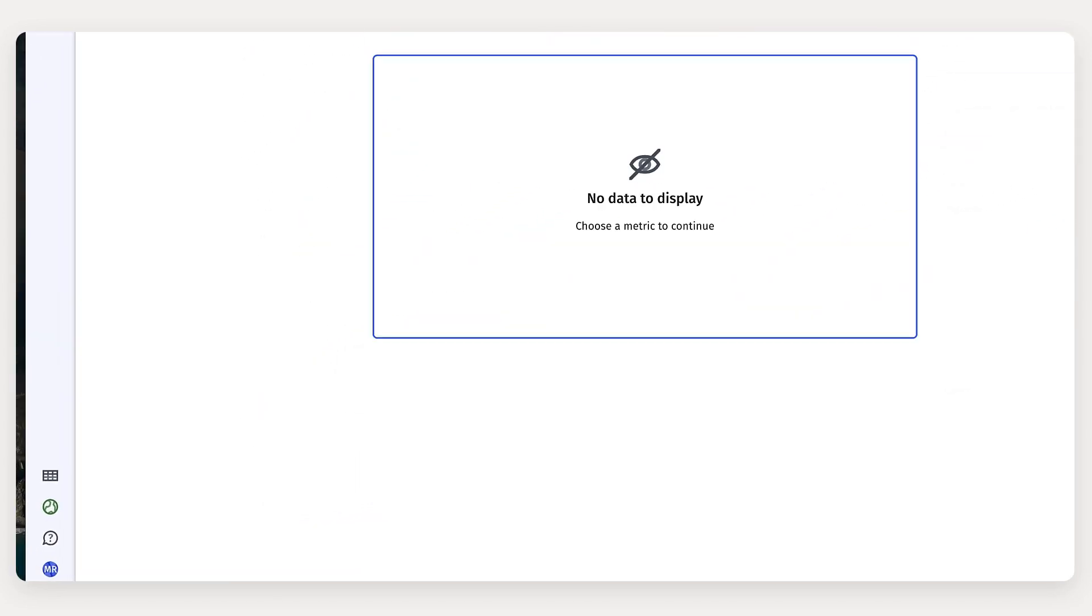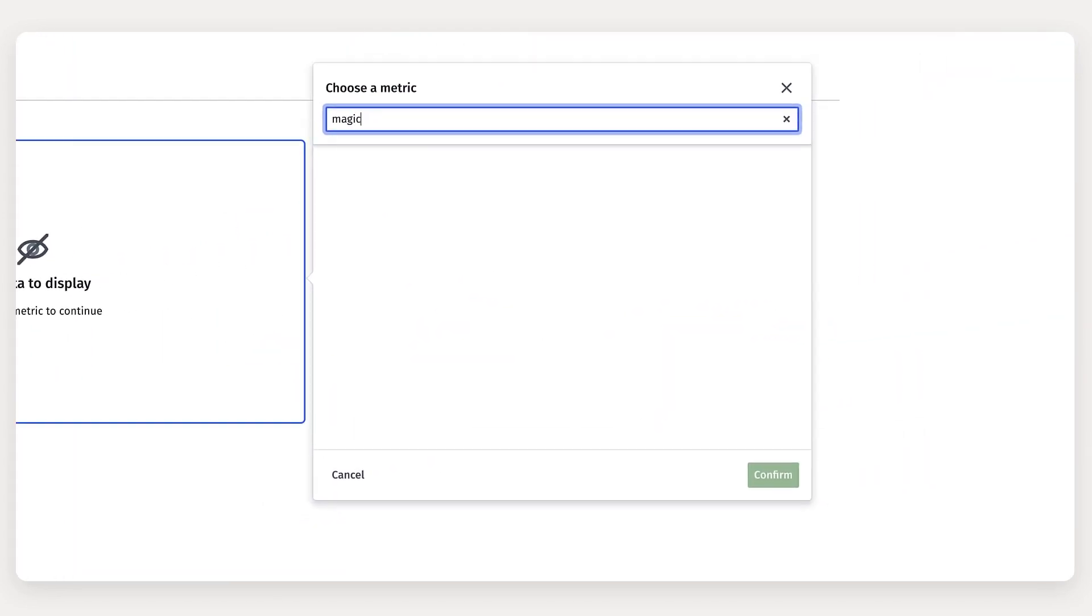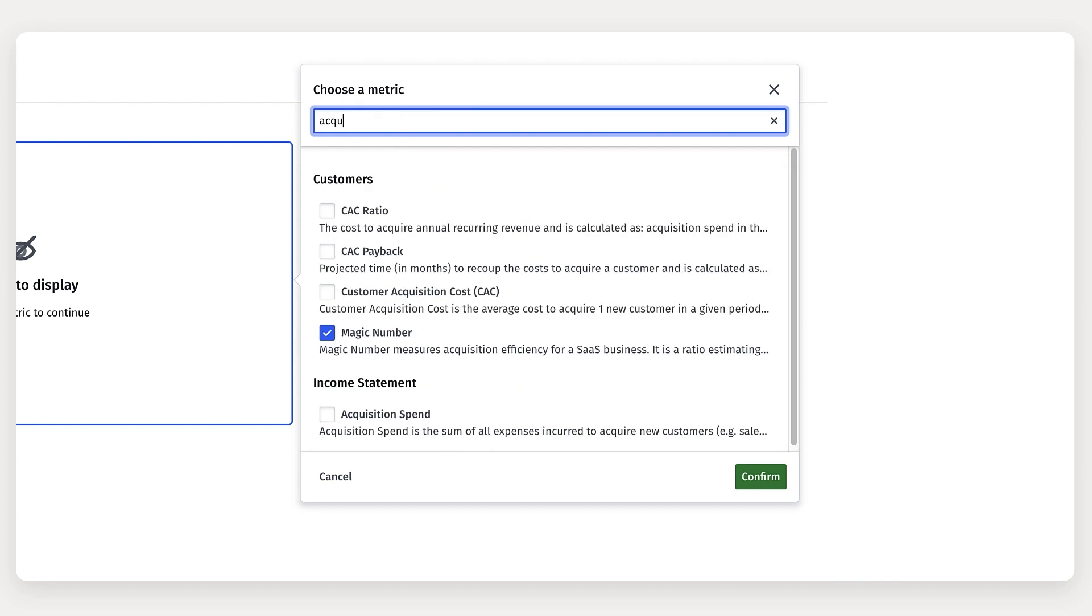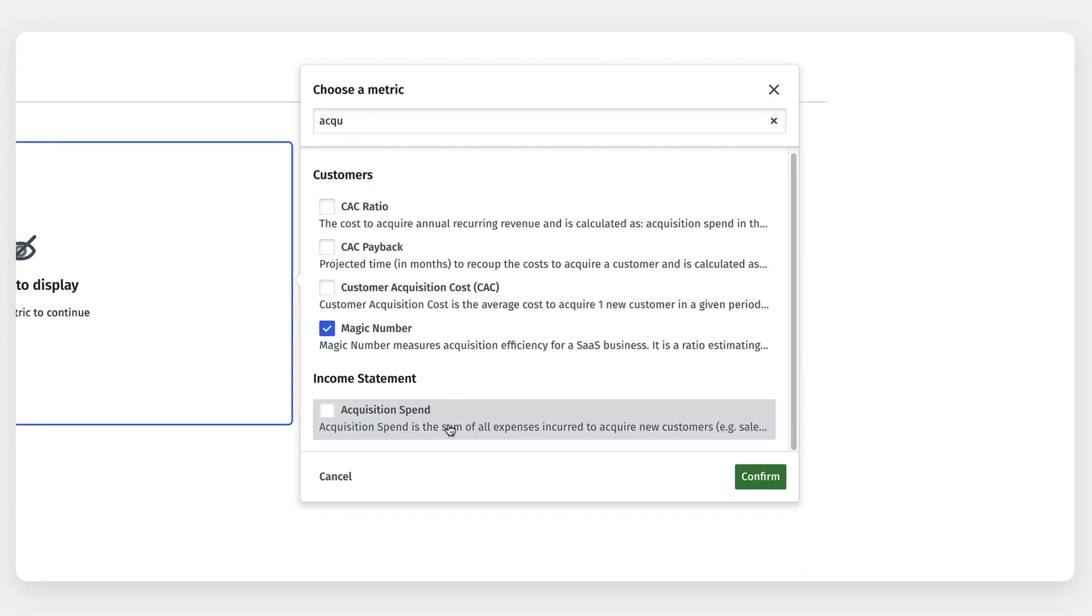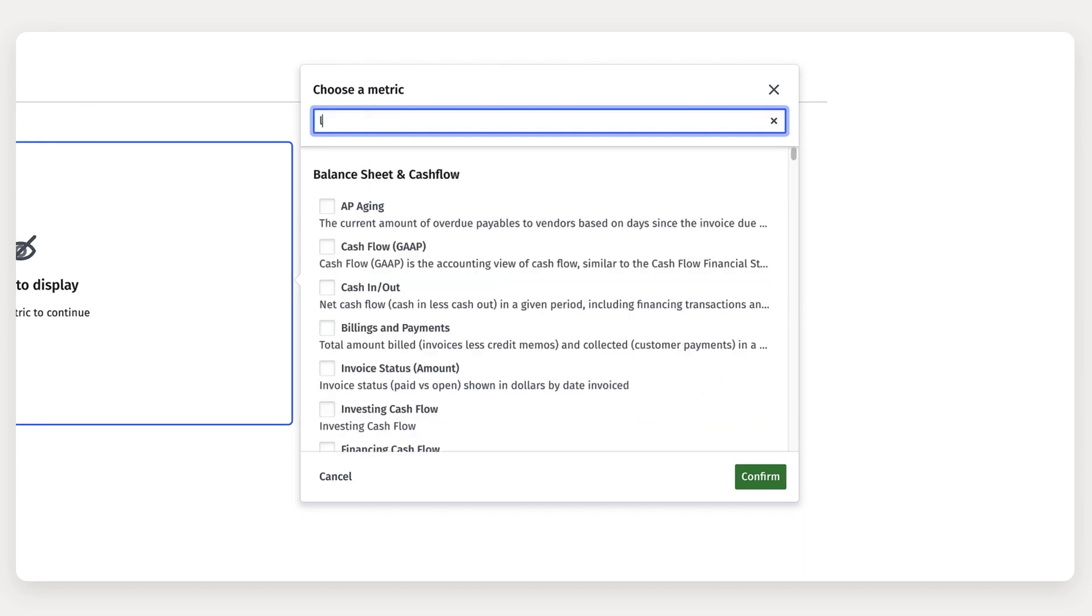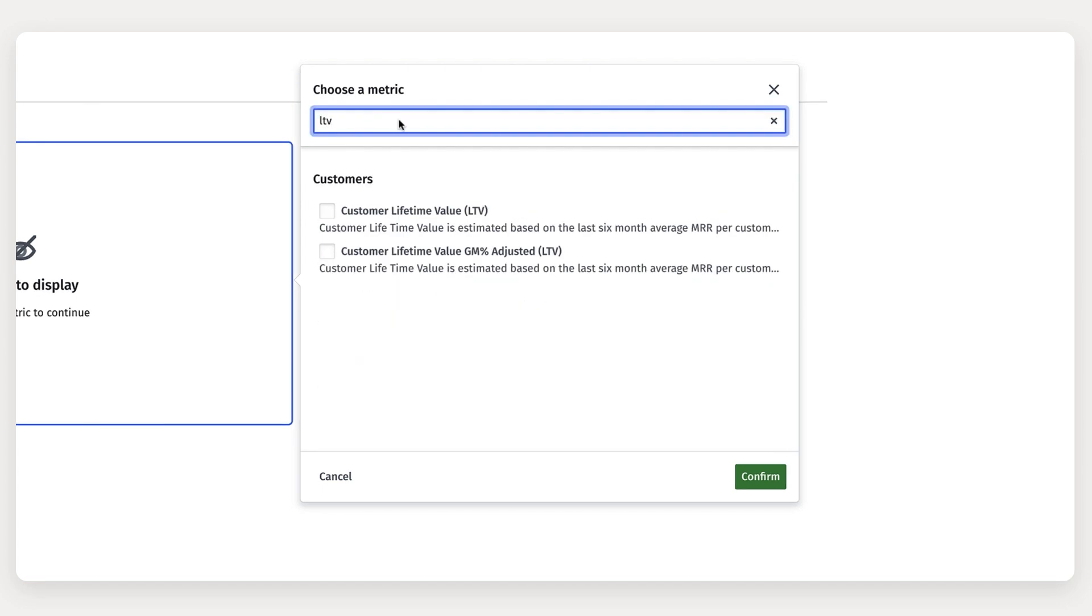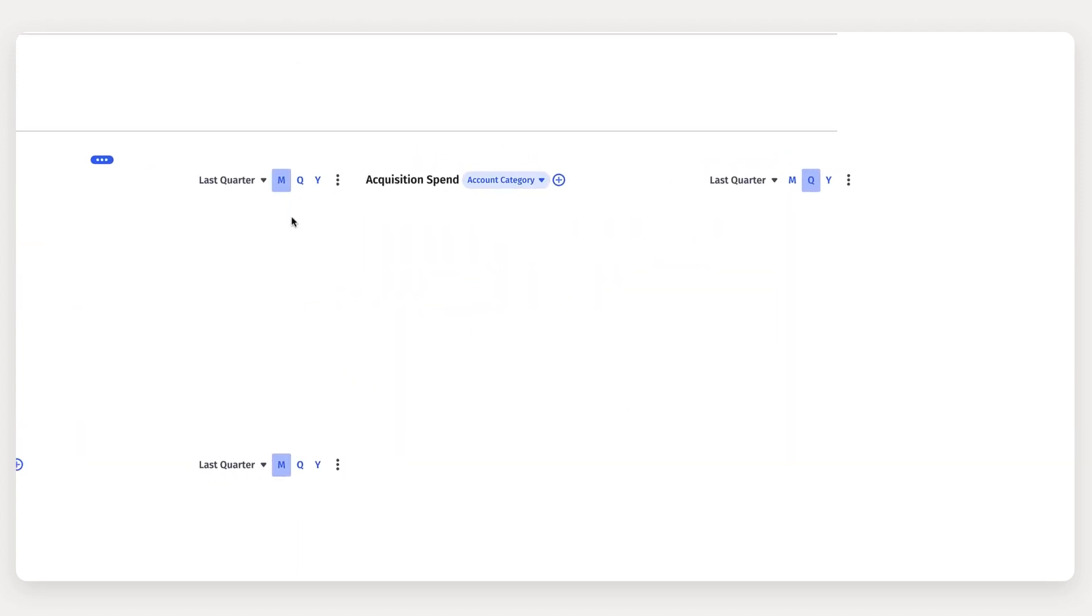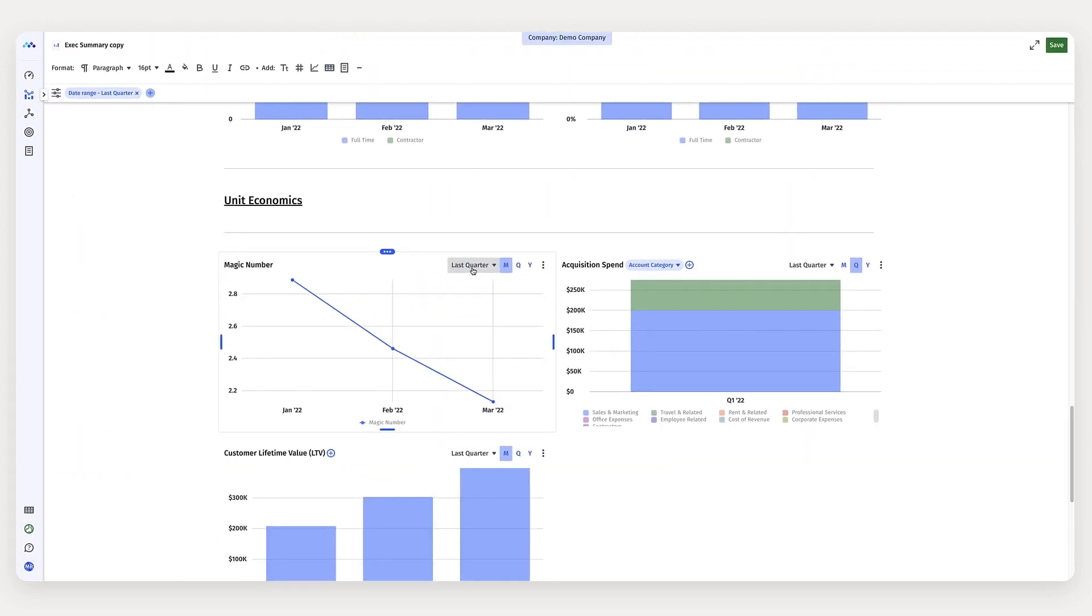And then lastly, I'm going to pull in our unit economic data. So for unit economic data, I'm going to bring in magic number, acquisition spend, LTV, and net dollar retention. And all of these metrics come out of the box with Mosaic.